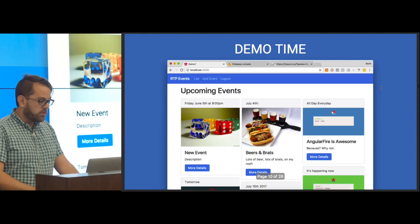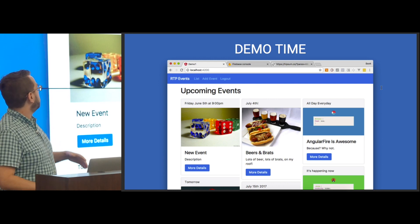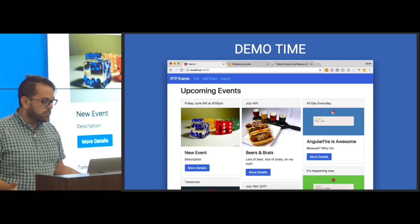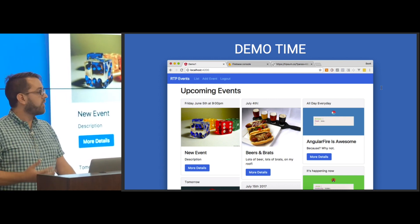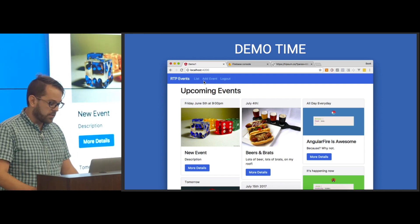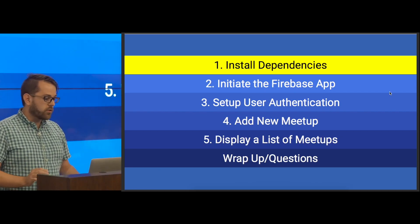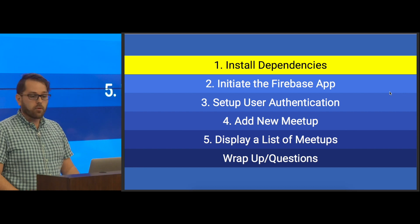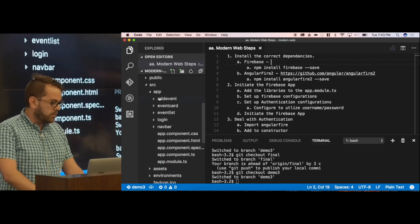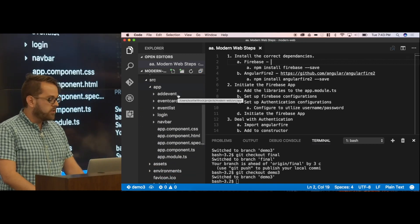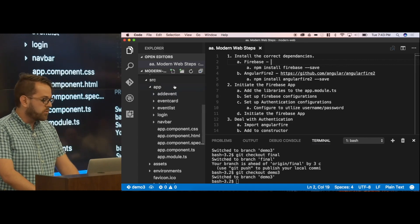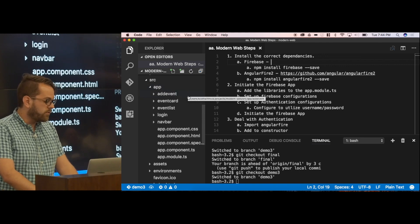So now I'm going to jump over and do some live coding. I'm going to build a really simple app — just a way to store different events and meetups. We're going to store some data and do some authentication, so you can log in and out, and we'll make it so you can only add events when you're logged in. I did start with a scaffolded-up app already, just so I could focus more on how to get Firebase up and running.